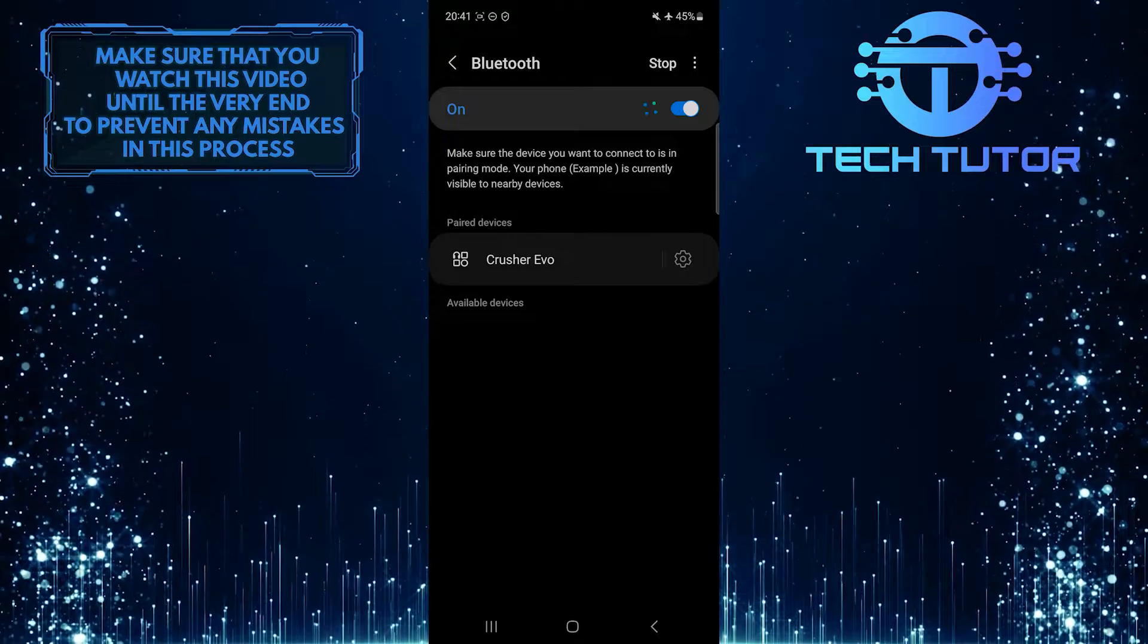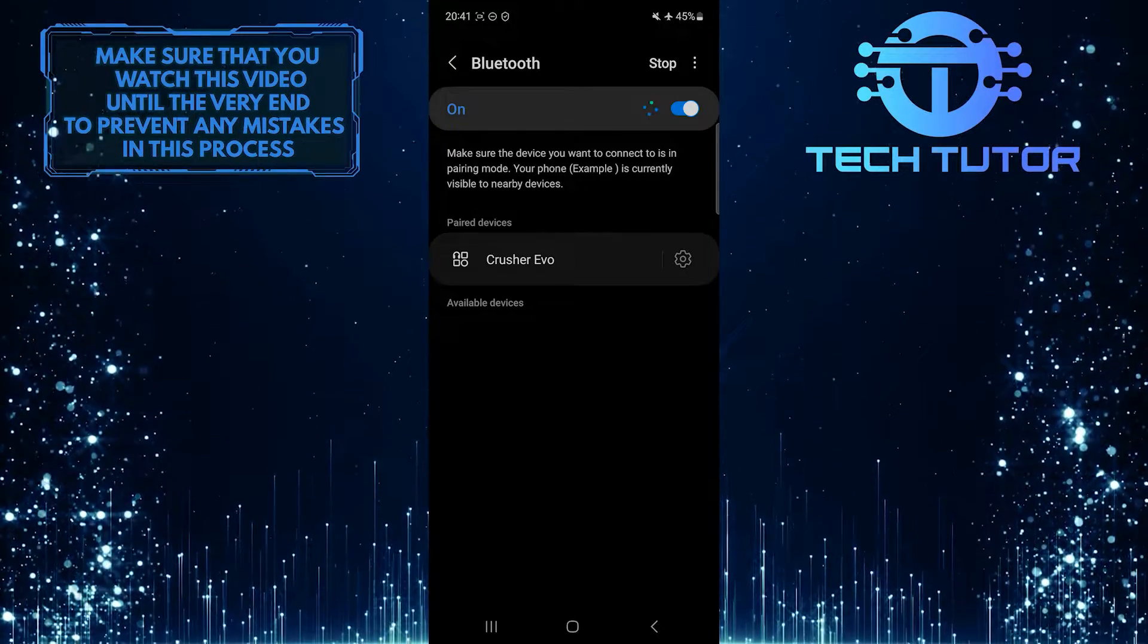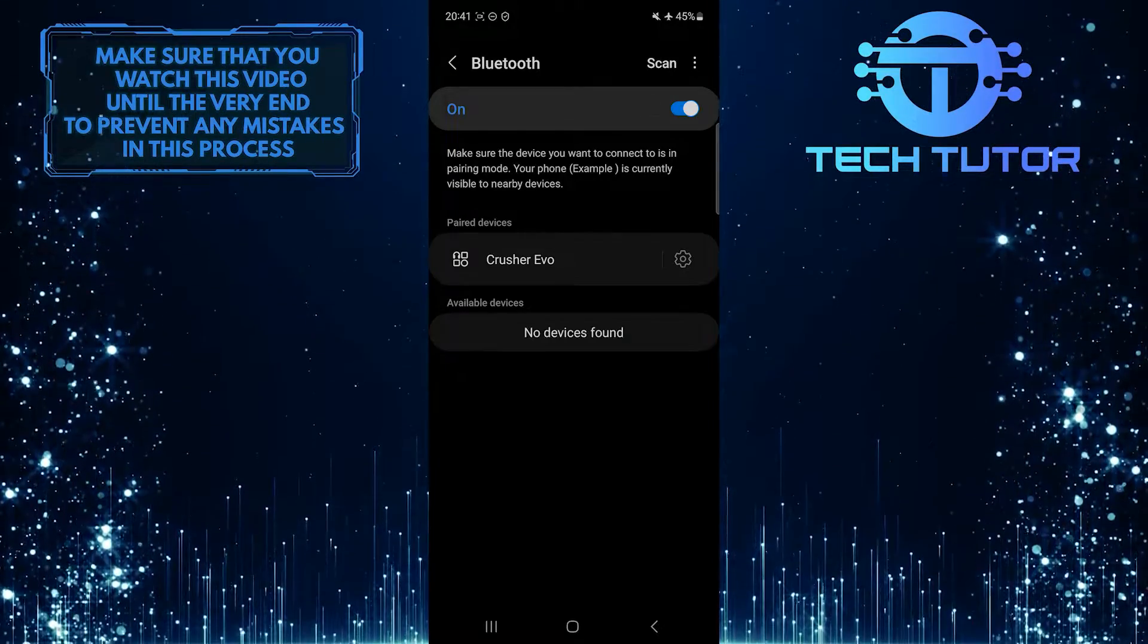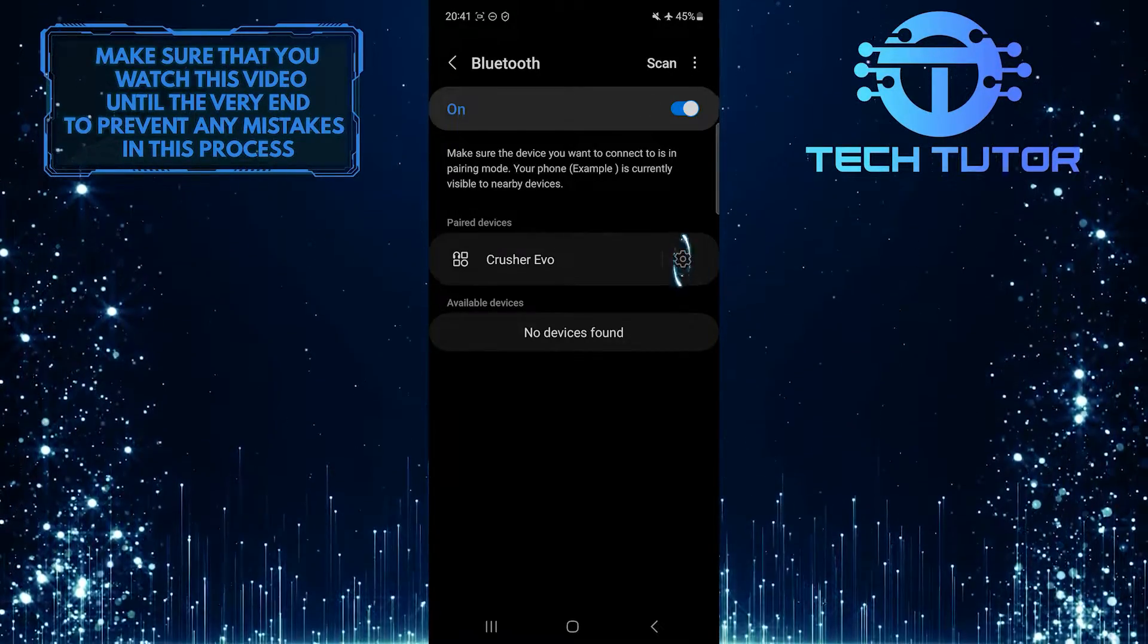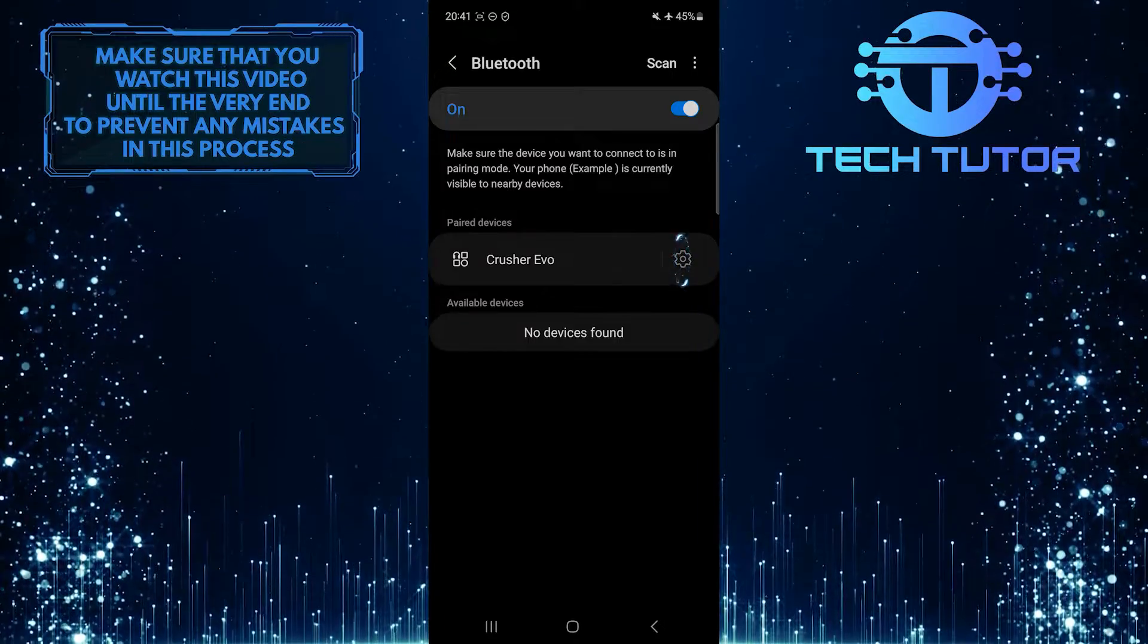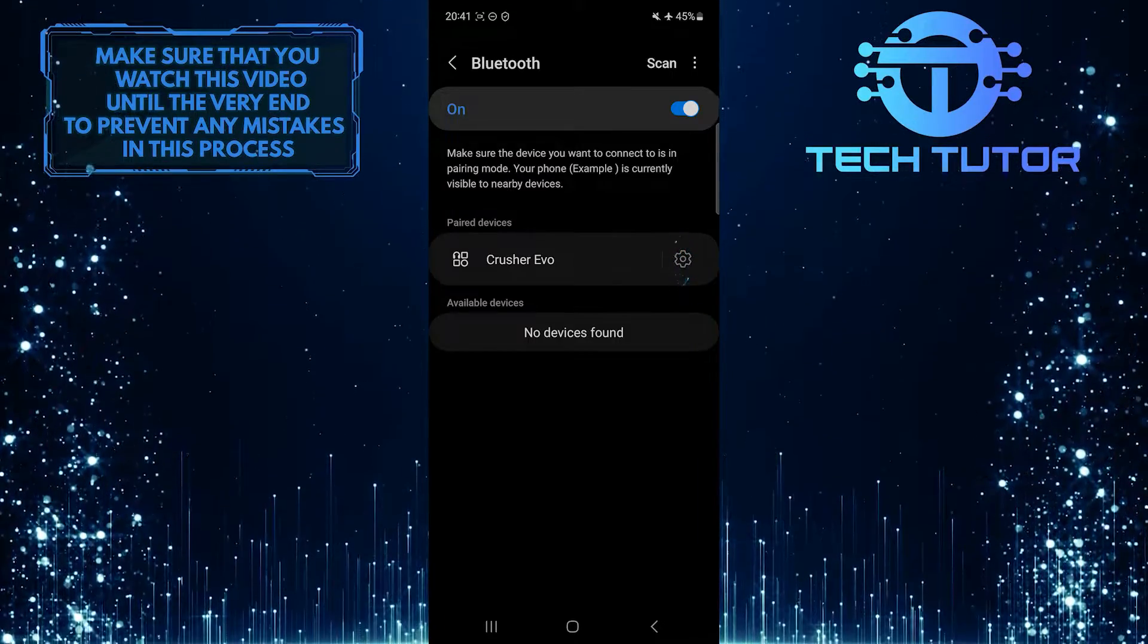Make sure Bluetooth is enabled on your Samsung device, and then tap on the gear icon next to the Bluetooth device that you want to remove.